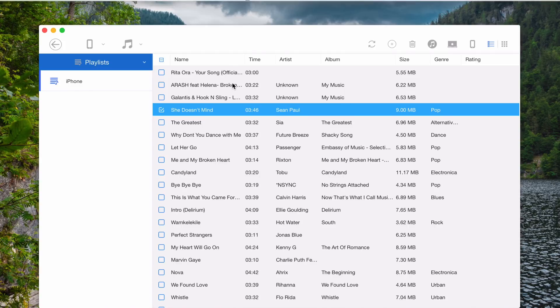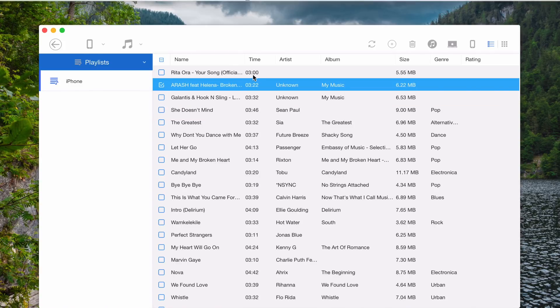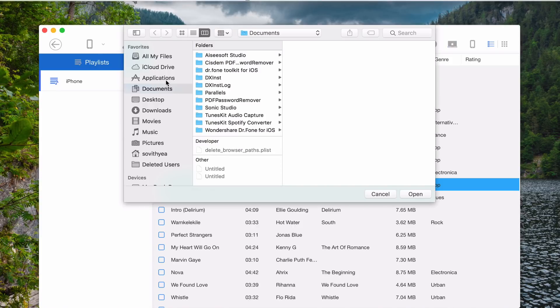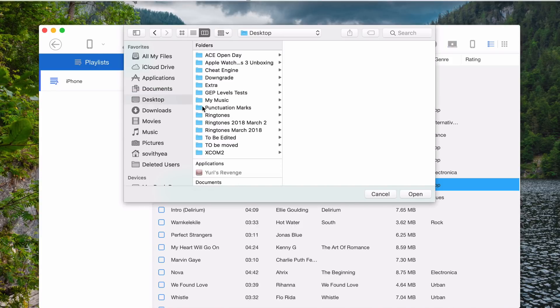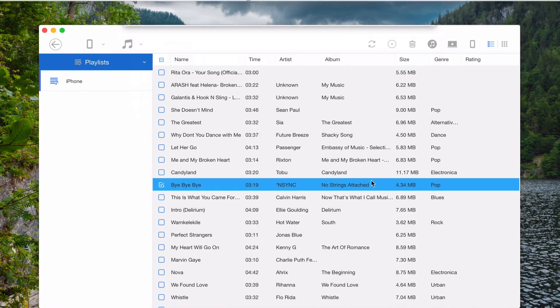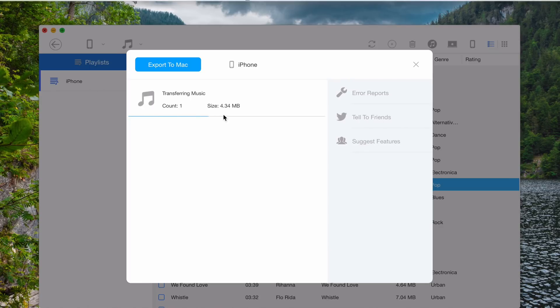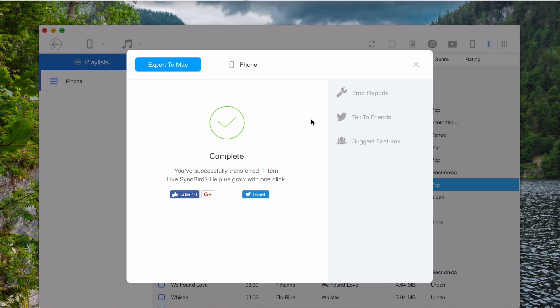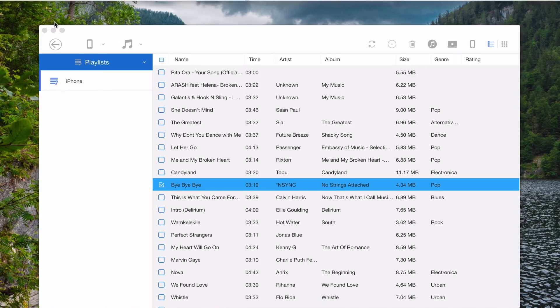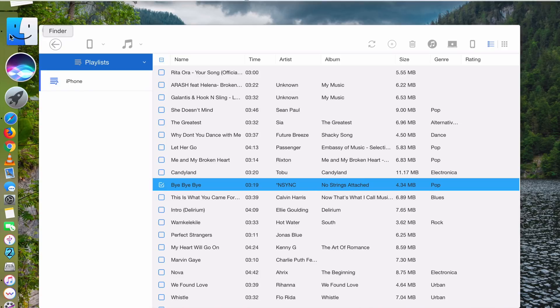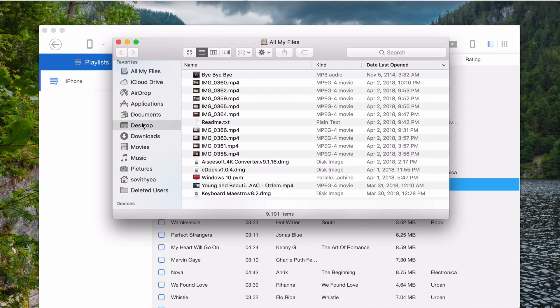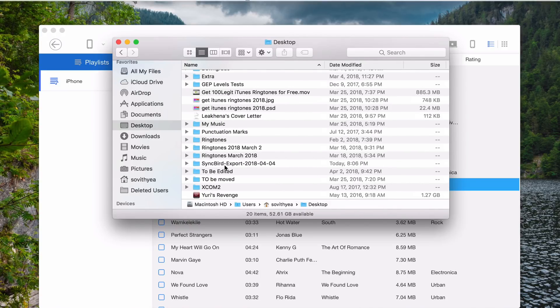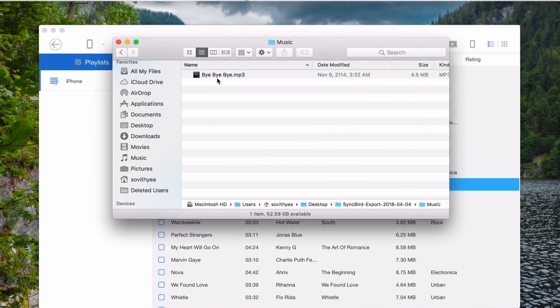So let's say I want to transfer one song, this one, from my iPhone to my Mac. Just click here and select location. I just put it on my desktop. Click open. It starts transferring. Okay, now it's done. You can see it's complete here. If I go to my desktop, here it says SyncBird export. Here's the song. It is as simple as that.